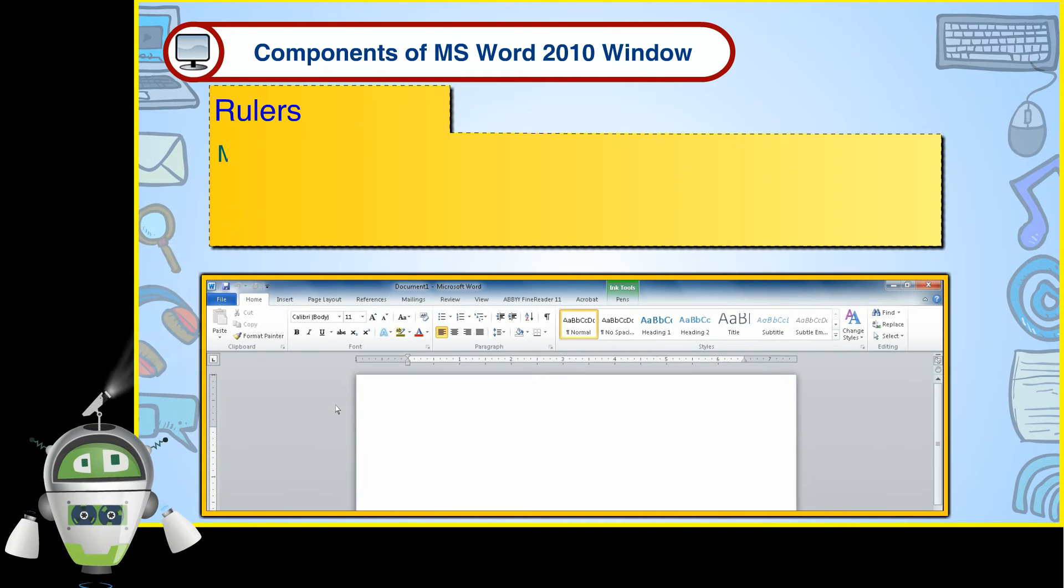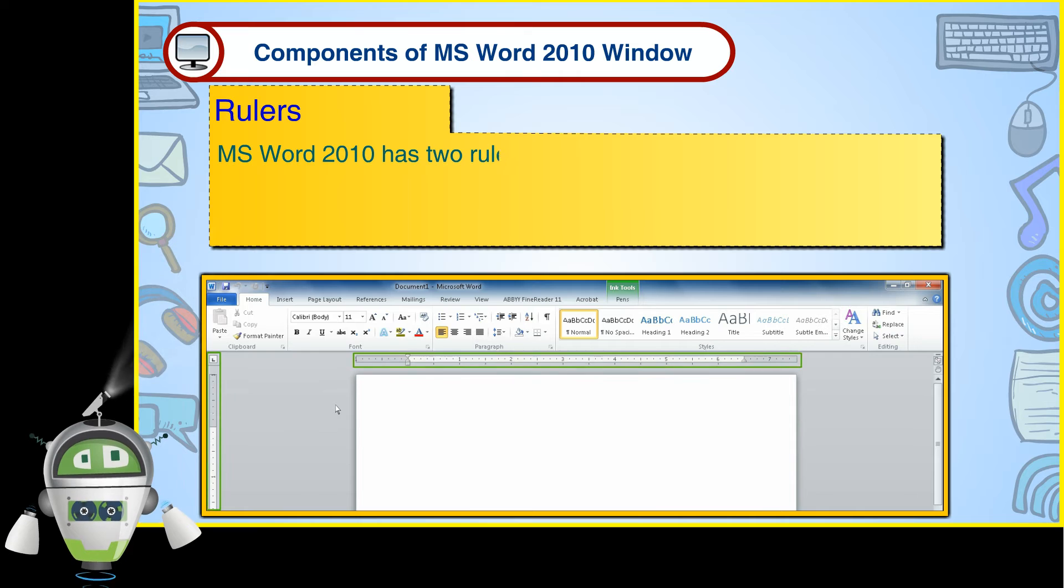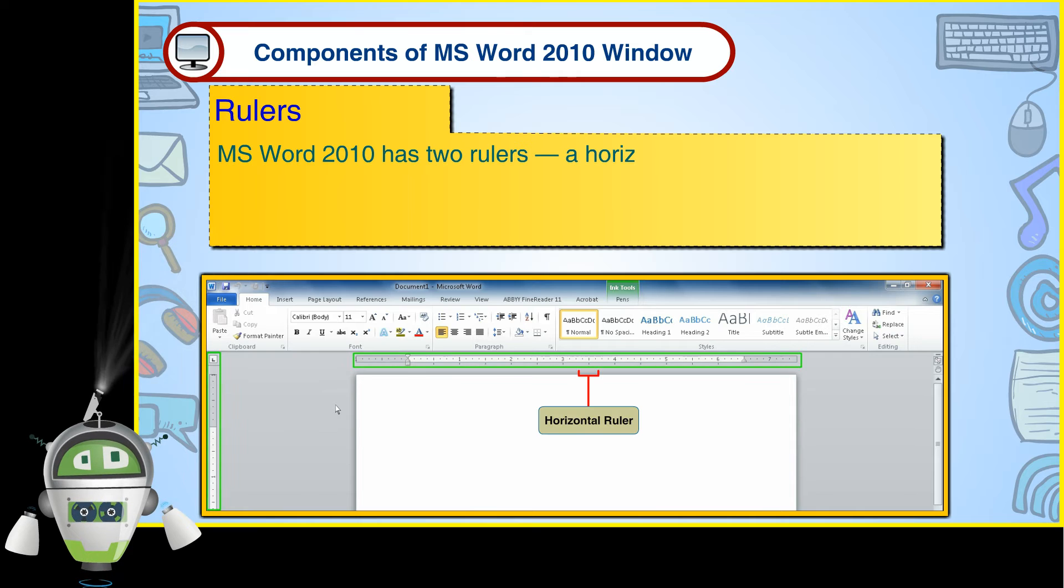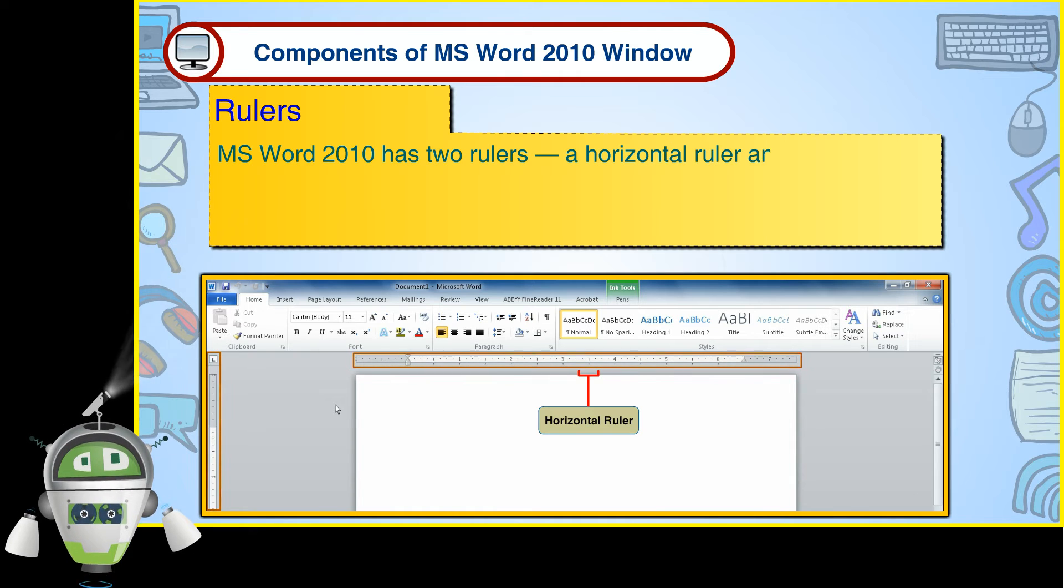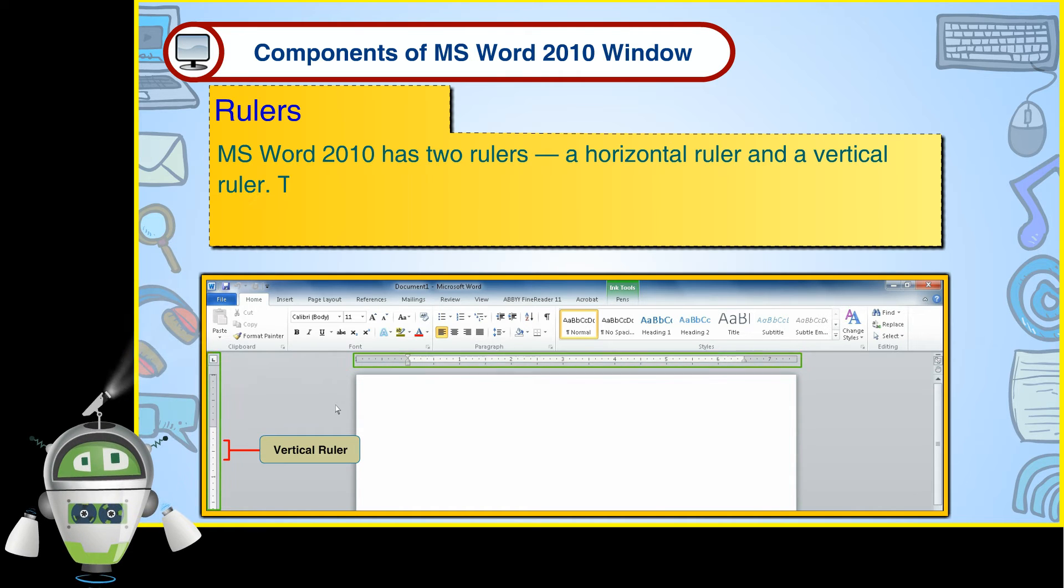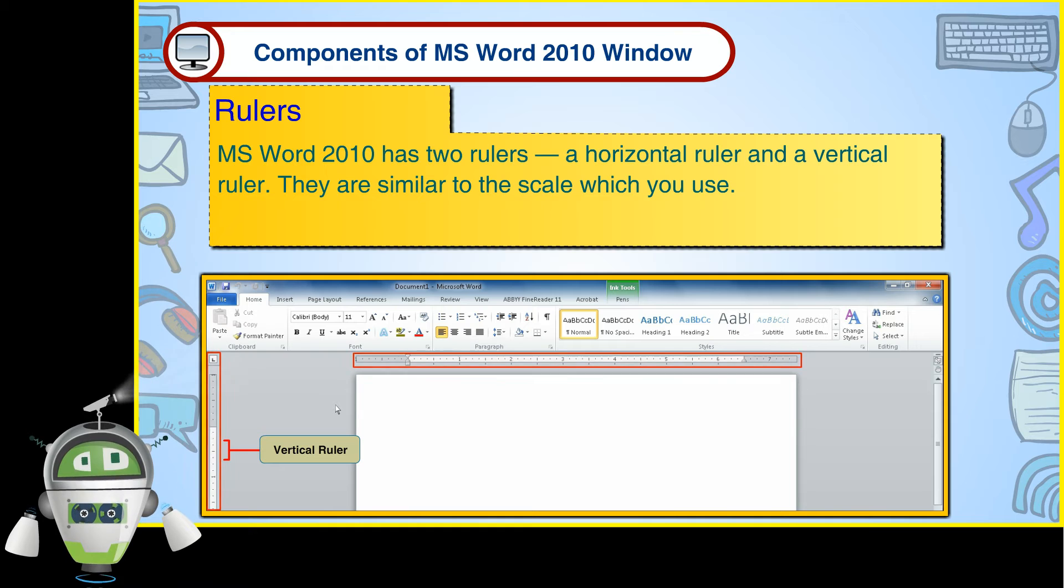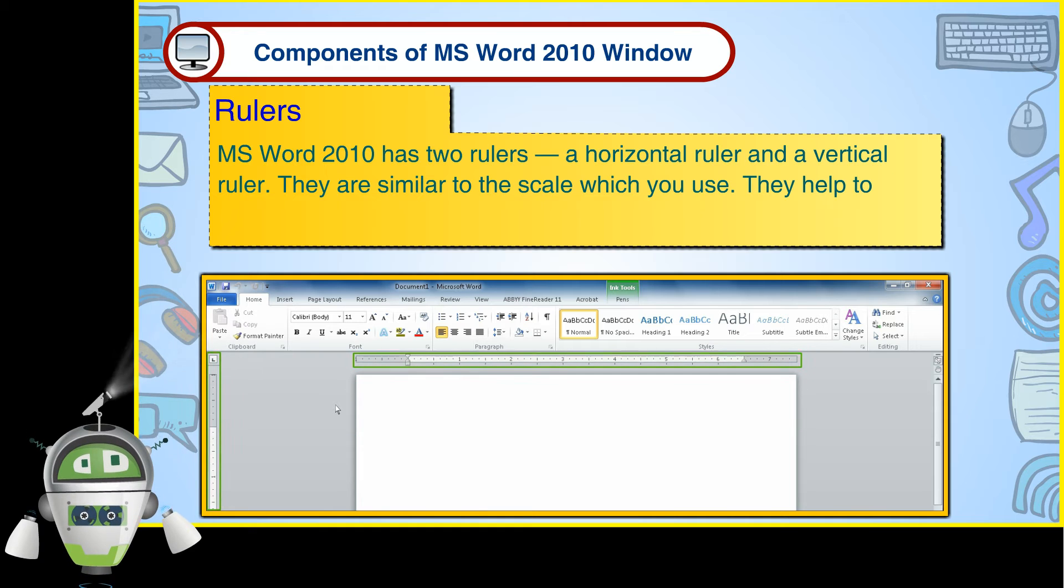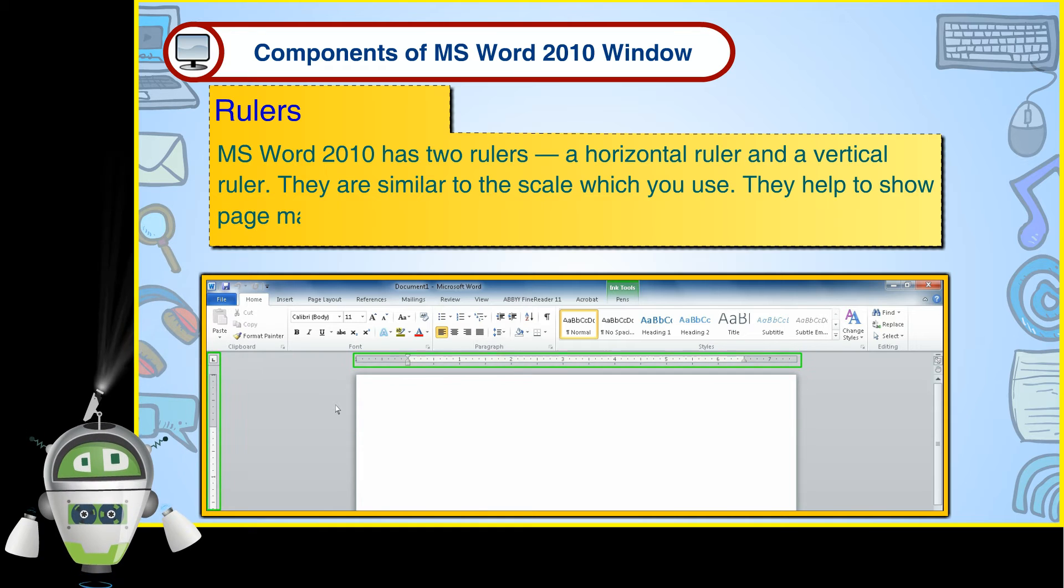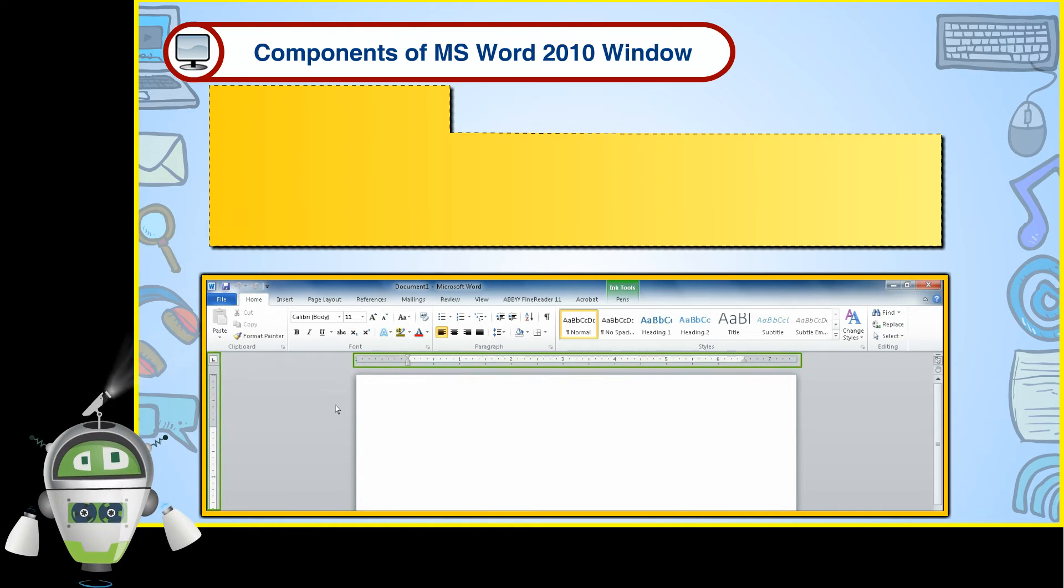Rulers. MS Word 2010 has two rulers, a horizontal ruler and a vertical ruler. They are similar to the scale which you use. They help to show page margin, tab setting and indent.